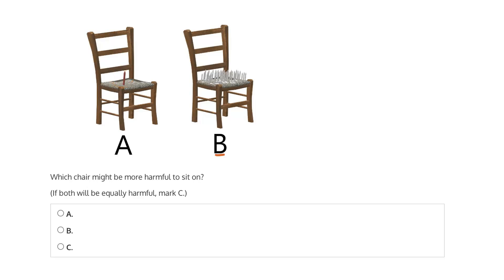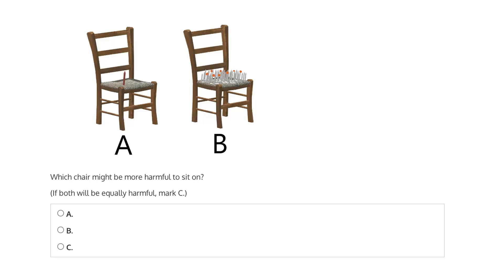Now comparing that to B, which features many nails protruding from the seat of the chair, instead of concentrating the force or the weight of that person on a single nail, it will be distributed across all of these nails. And if there are enough nails, you can actually sit on a chair like chair B without being harmed.